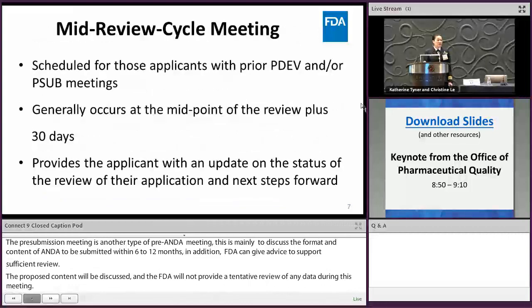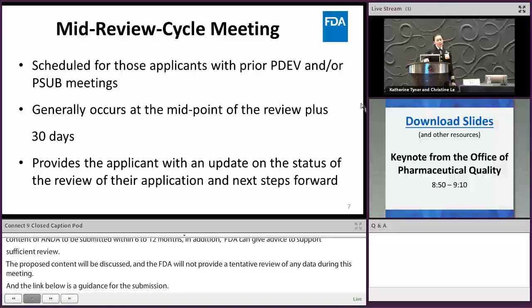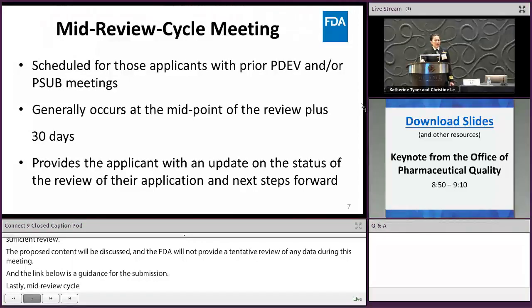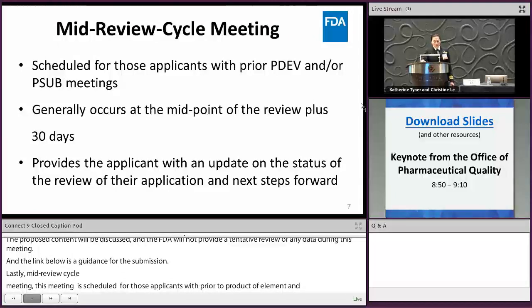Lastly, the mid-review cycle meeting occurs at the mid-point of the review plus 30 days. This meeting is scheduled automatically by the regulatory project manager of the OGD with the ANDA applicant prior to product development and/or pre-submission meetings. At the mid-review cycle meeting, the FDA will provide an update on the status, discuss concerns, and address the next steps forward.